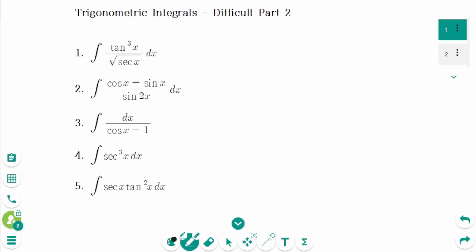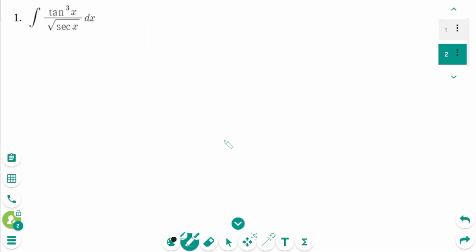This video will cover Difficult Questions Part 2 regarding the topic of trigonometric integrals. Question 1.